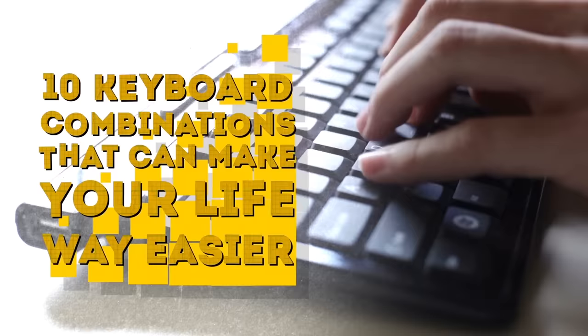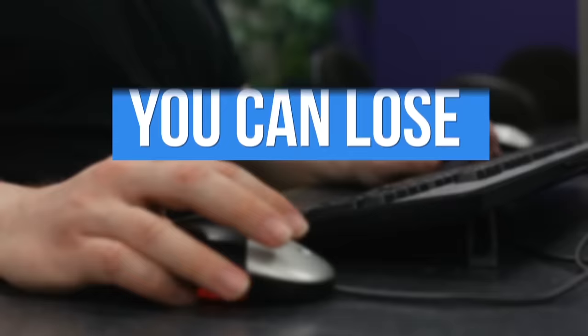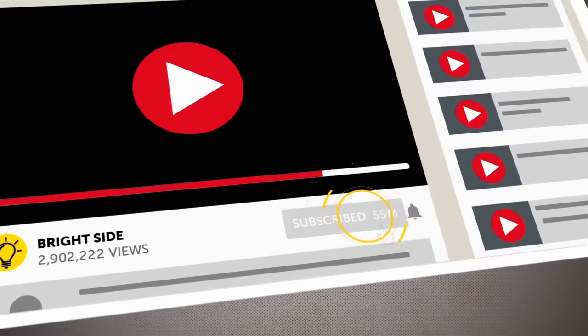10 Keyboard Combinations That Can Make Your Life Way Easier. Computer users are usually divided into two groups – those who prefer using their mouse and those who'd rather use hotkeys. Well, that latter group is on to something, because experts have found that you can lose about 64 hours a year just by clicking on things. You ready to boost your productivity and look cool while doing it? Then check out these 10 quick keyboard combinations that'll make your life way easier. But first, remember to hit that subscribe button and ring the notification bell to join us on the Bright Side of life.